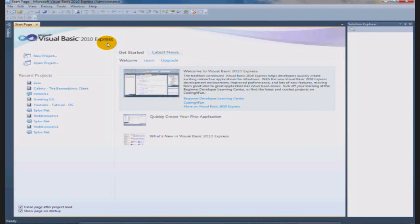Before I start, I want to say that these tutorials will most likely be long, and you have to be determined to learn Visual Basic. Usually when people are learning Visual Basic, they don't know anything about programming, and I'm going to assume that you don't know anything about programming. You might know a little bit, you might know a lot, but I'm still assuming you don't, so these tutorials will be pretty basic.